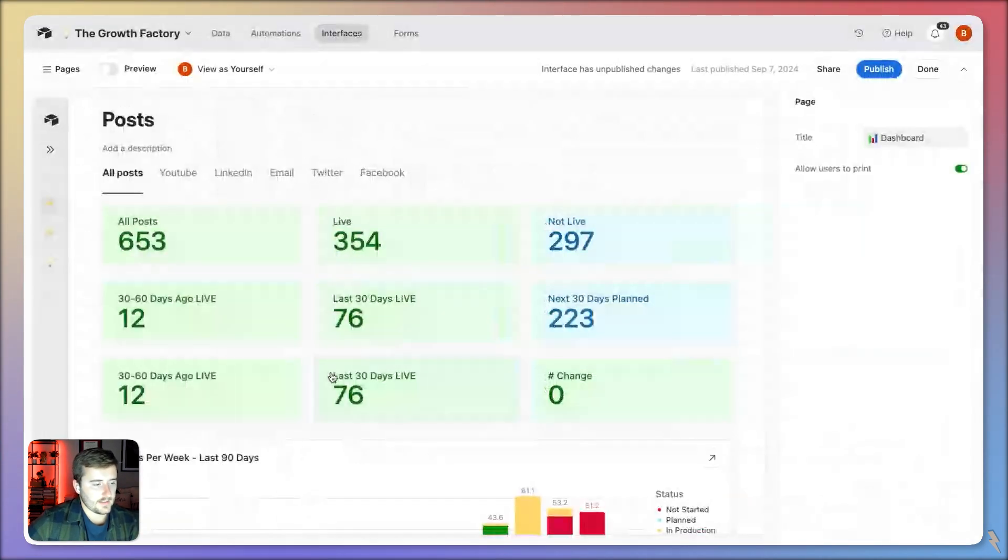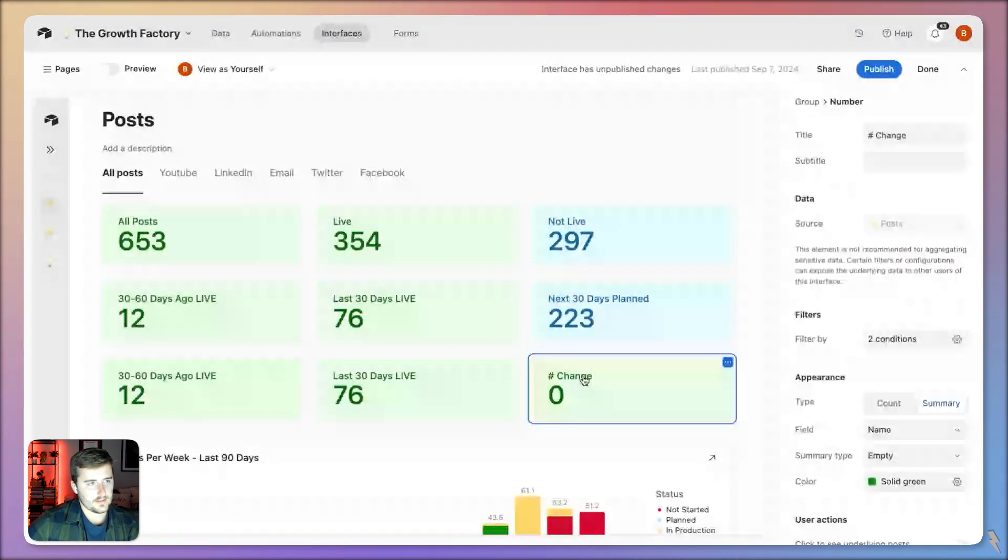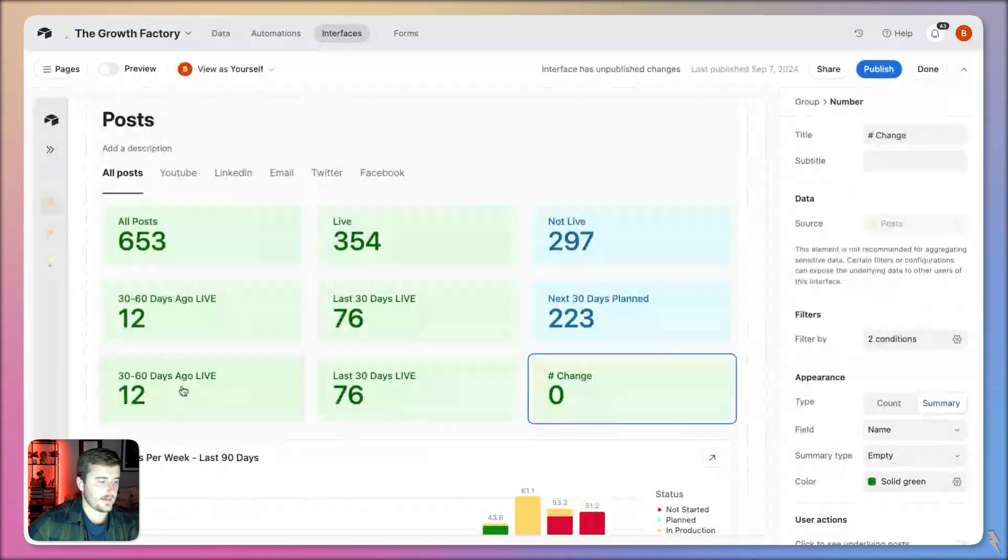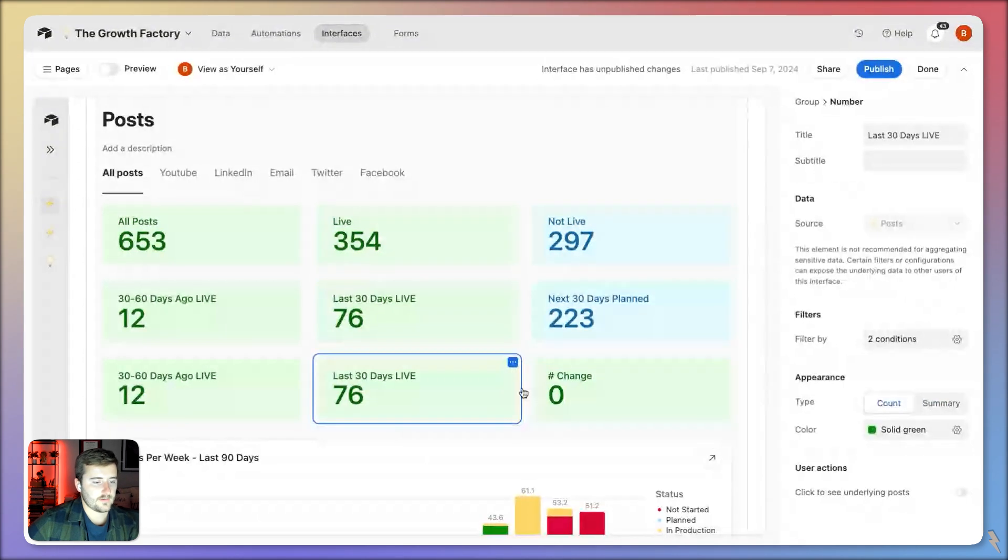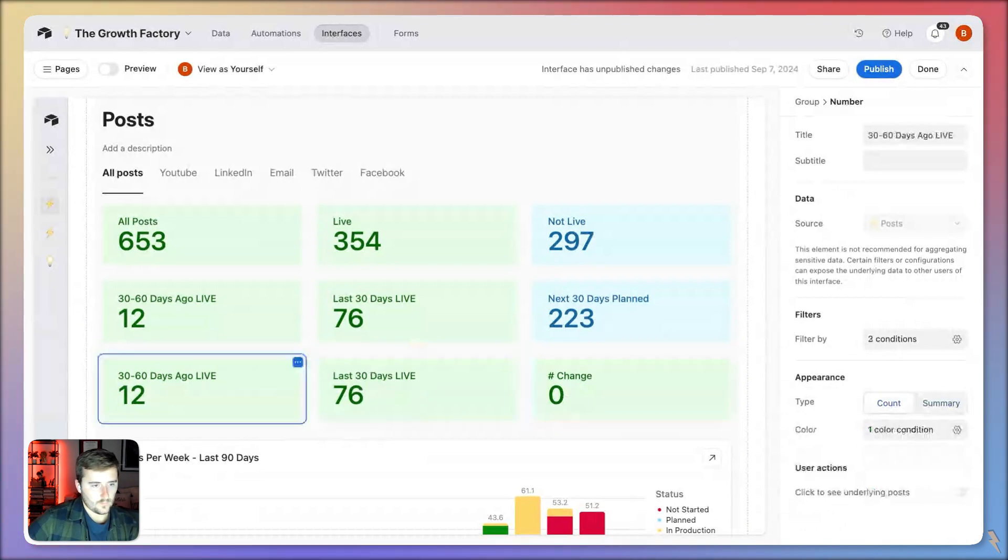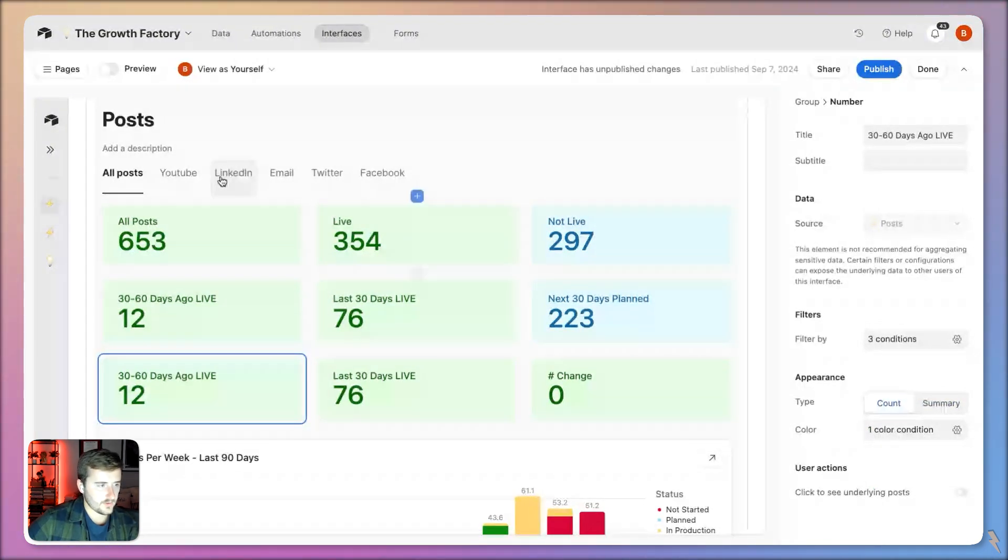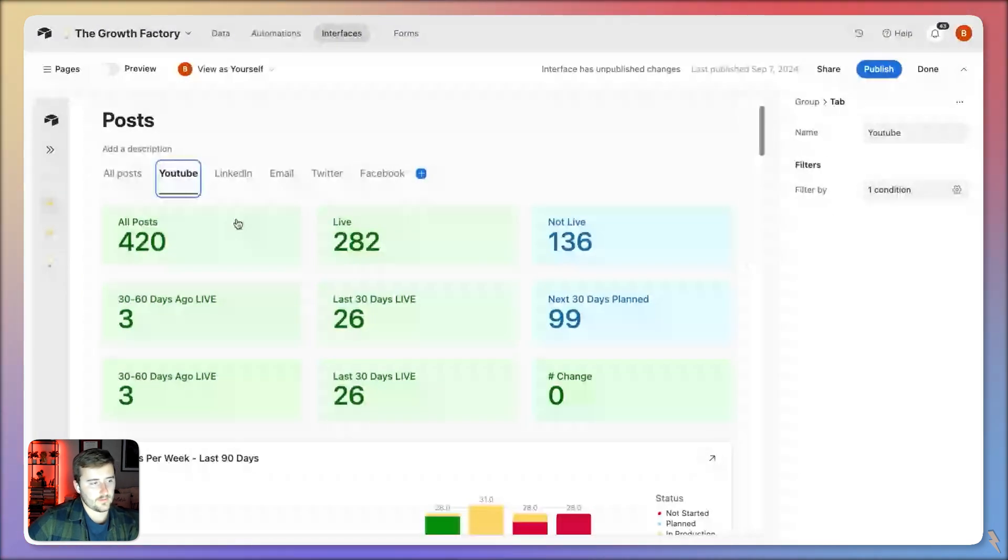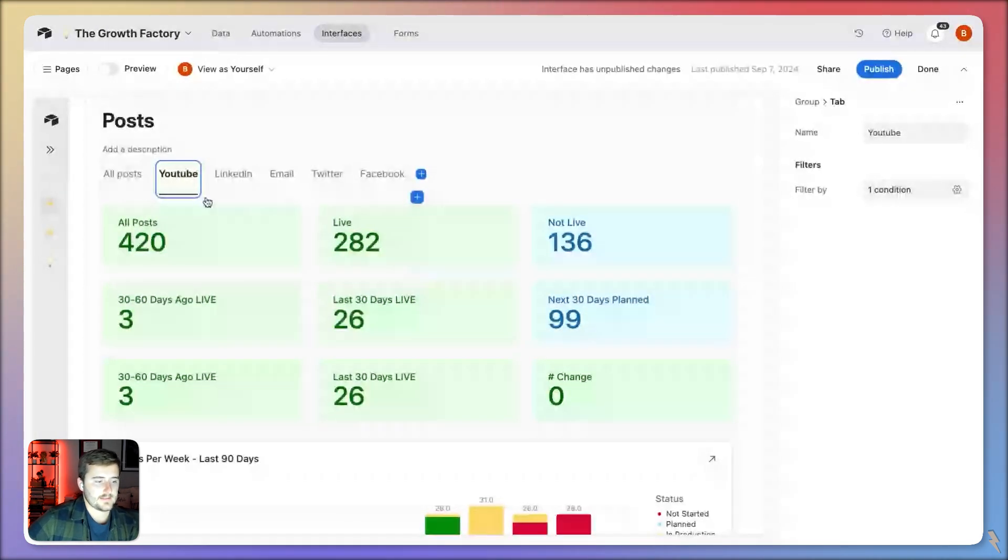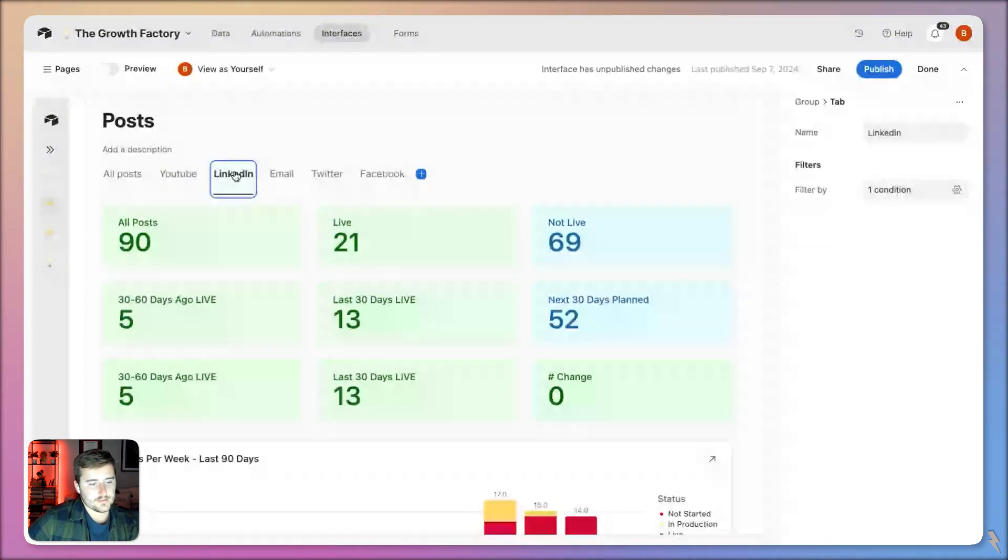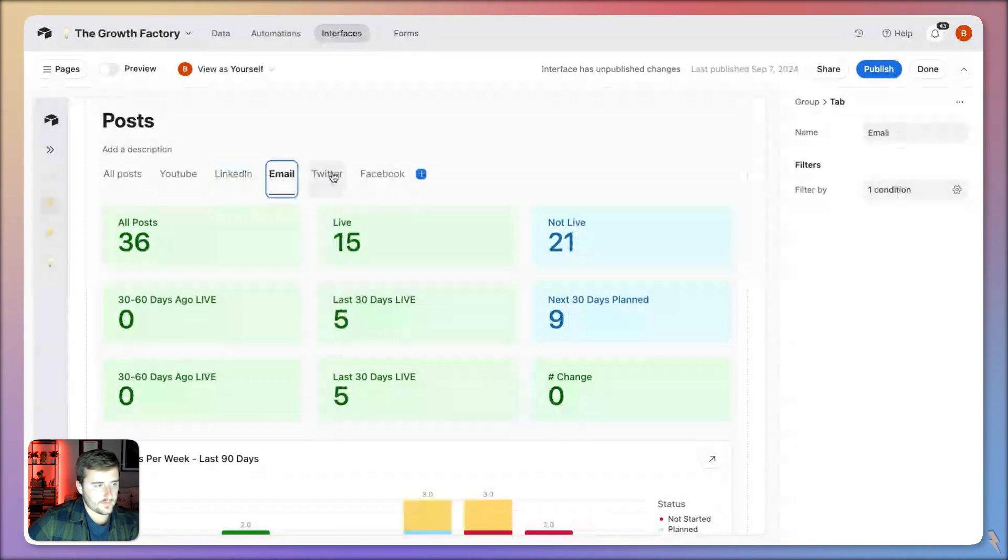What I want to be showing is the number change. My ultimate goal was to show here's the number of posts that went live 30 to 60 days ago, here's the number that went live in the last 30 days. What percentage difference was this number versus this number. I could do that for one number, but with more advanced filtering it breaks. I also want to be able to click on the YouTube tab and see all these numbers change for YouTube, click on LinkedIn and see these numbers change for LinkedIn, same for email, Twitter, all of the above.